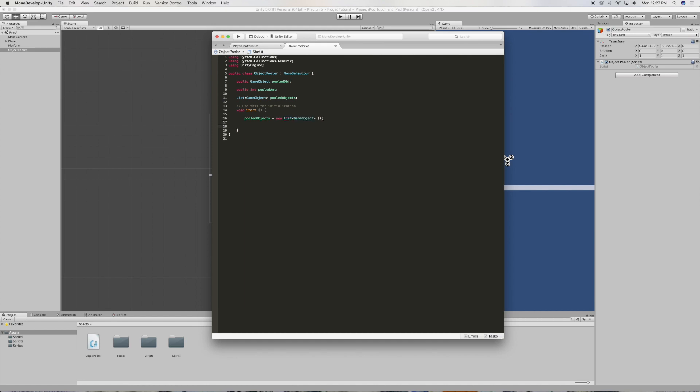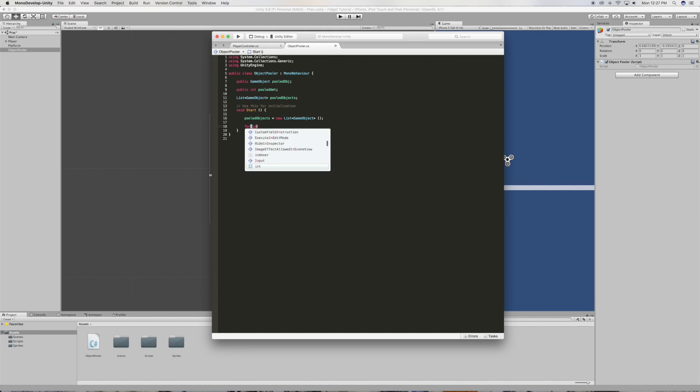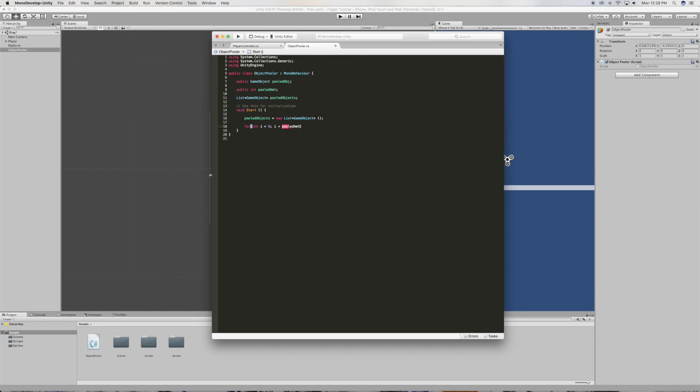Now just below that we're gonna create a for loop. So we're gonna say for int, we're gonna say i is equal to zero, just like that. And if i is smaller than pooled amount, we're gonna add an i.